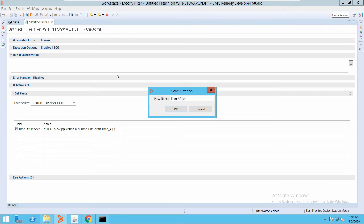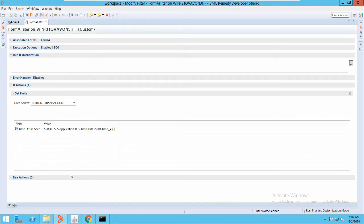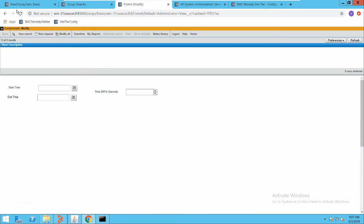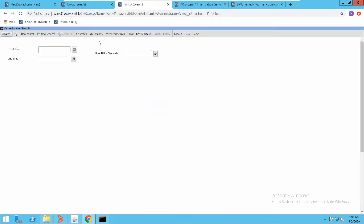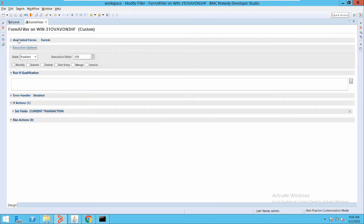I'll give a name to my filter and save it. Now, another thing: we saw in active links that whenever we make changes we have to flush the cache — but that doesn't apply to filters. When you use filters, changes are automatically reflected in the system without flushing the cache. I'll create a new request. I also forgot to set the execution option — let me set it to Submit, which means this filter will execute on submit of a record.